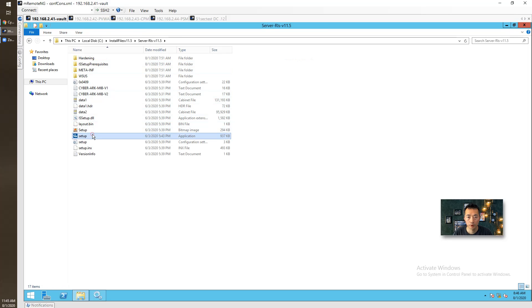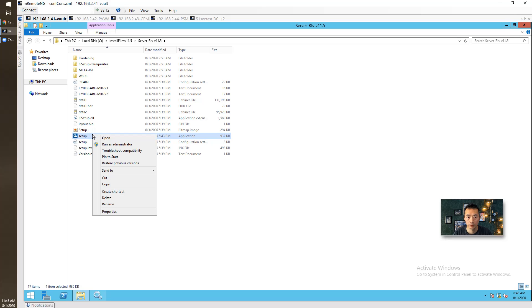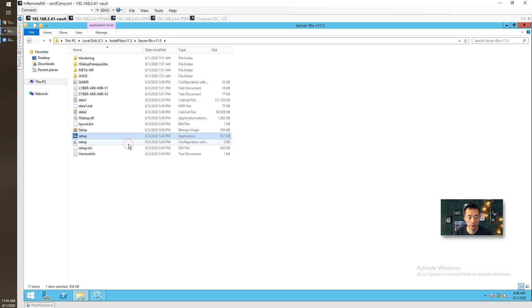There are five services you have to stop. Make sure there's no any PrivateArk clients.